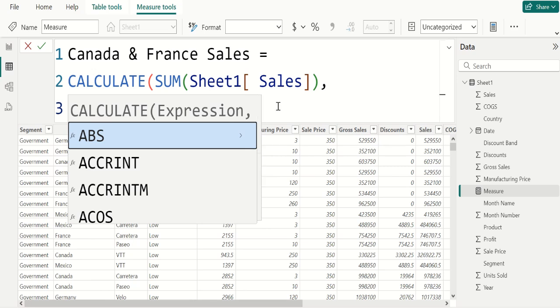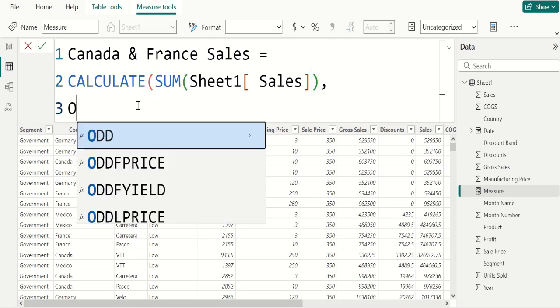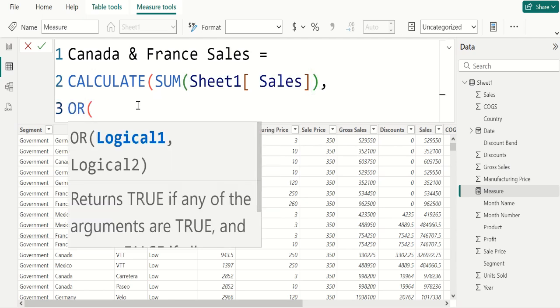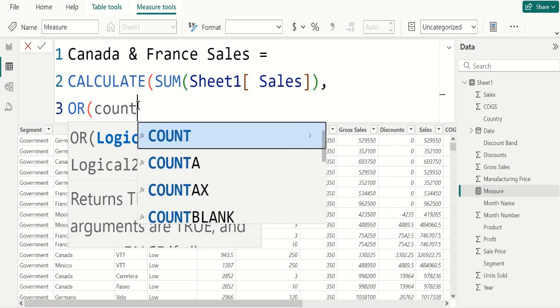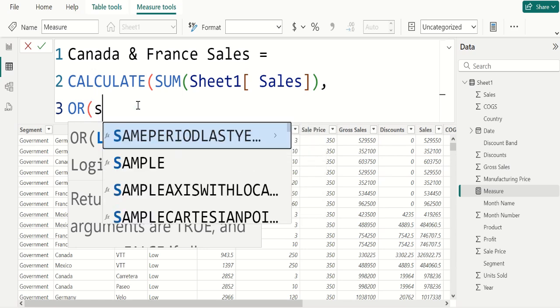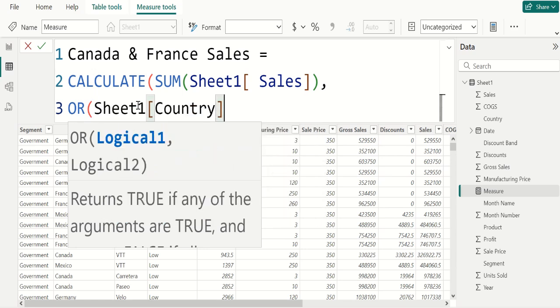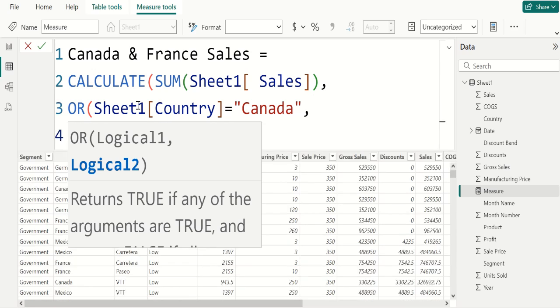Now, instead of filter function, we use OR function to apply multiple criteria for SUM calculation. Then select COUNTRY column from sheet1 table, equal to, within double quotes, enter Canada, comma, shift-Enter.